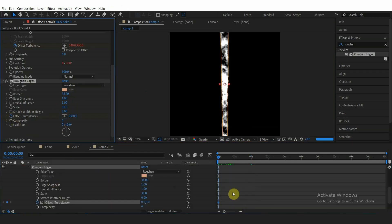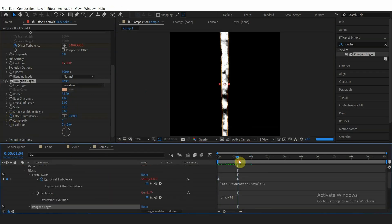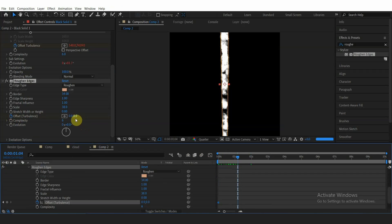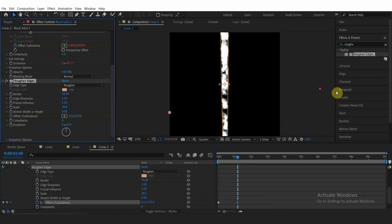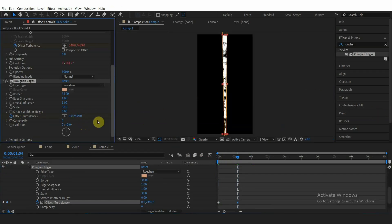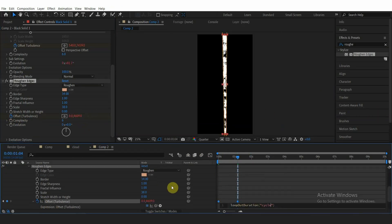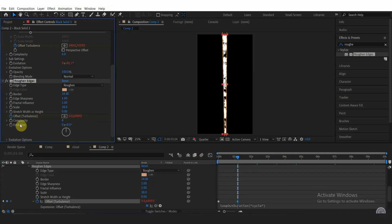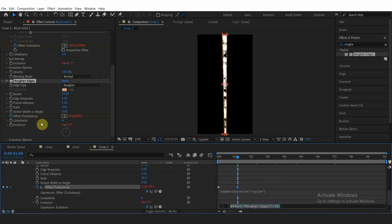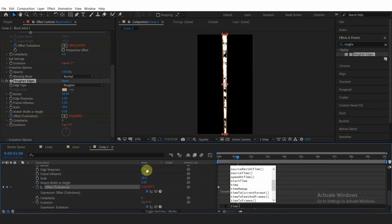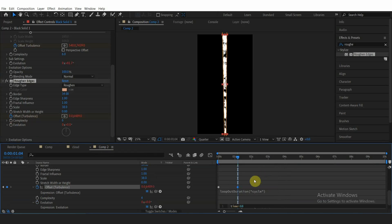Animate offset turbulence on Y-axis and add expression loopOut("cycle"). Also Alt-click on the Evolution keyframe and add expression time * 60.